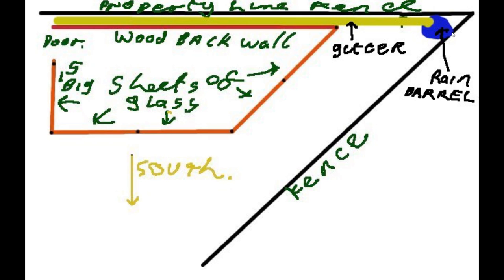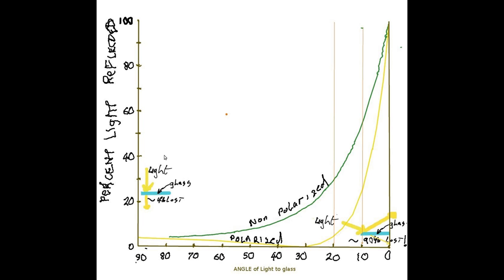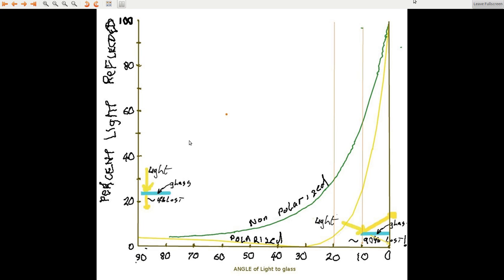This is very important because it sets up the reflection and how the light goes through the roof of the lean-away. Light perpendicular to glass, about four percent gets lost, so 96 gets through. As you're getting towards this end of the graph, more and more the light is just bouncing straight off the glass.